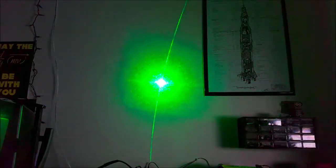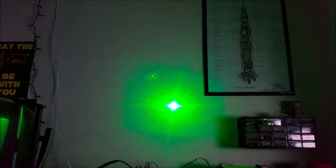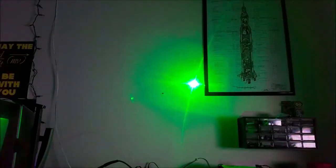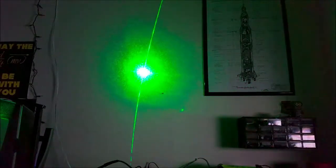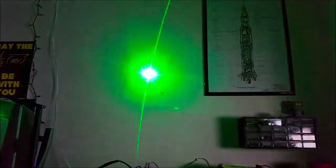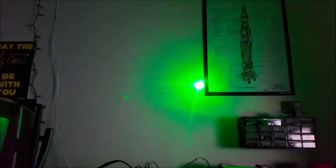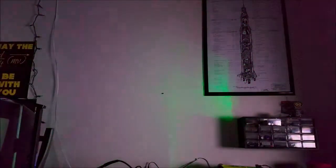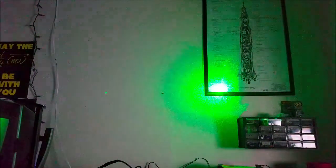Here you can see the laser moving about the x and y axis per the two mirrors. I'm controlling it with keyboard controls through a Python program I wrote.